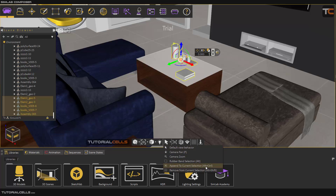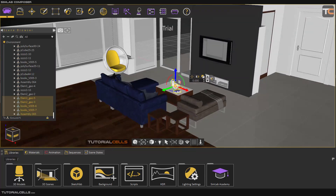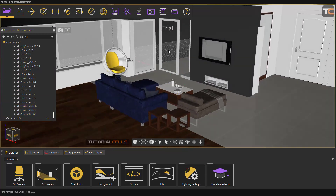So to summarize: hold Alt+Ctrl to append to selection, hold Alt+Shift to remove from selection. That's it for object selection in Simlab Composer.